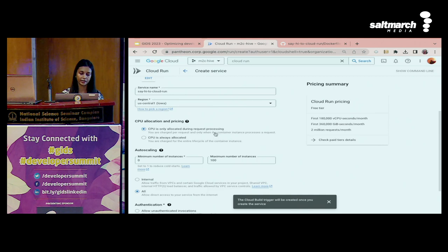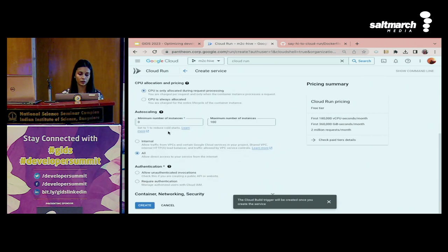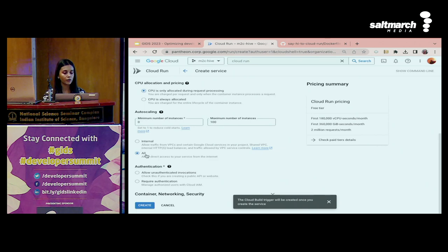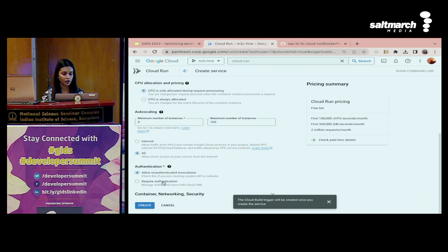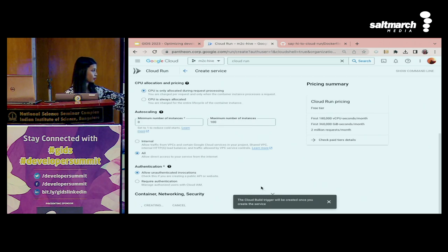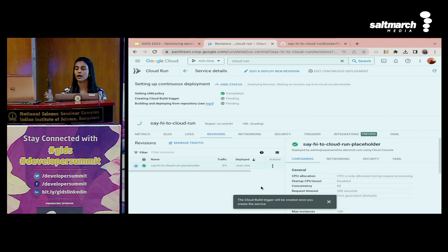I've selected the region. CPU allocation is set to only allocate during request processing, so you don't pay when you're not processing any requests or your container is idle. The minimum number of instances is set to avoid cold starts sometimes. This is about traffic and security - if you want an internal application, you select internal here. With just the UI you're able to select and manage what kind of traffic you want. For a public website you select 'all'. We are building a public one, so selecting all. I'm allowing unauthenticated invocation for this demo. If I wanted authentication, I could use OAuth or JWT to get a token and then only get access to the service. Now clicking create.